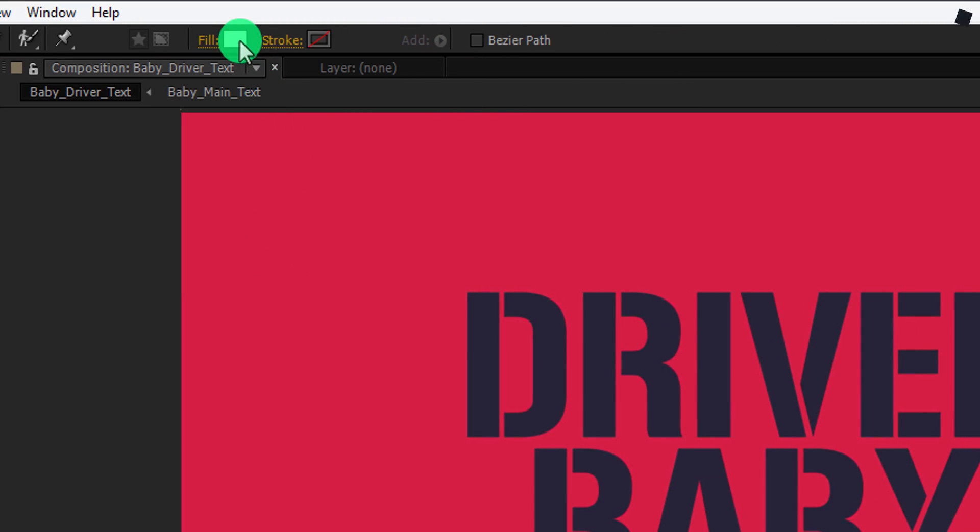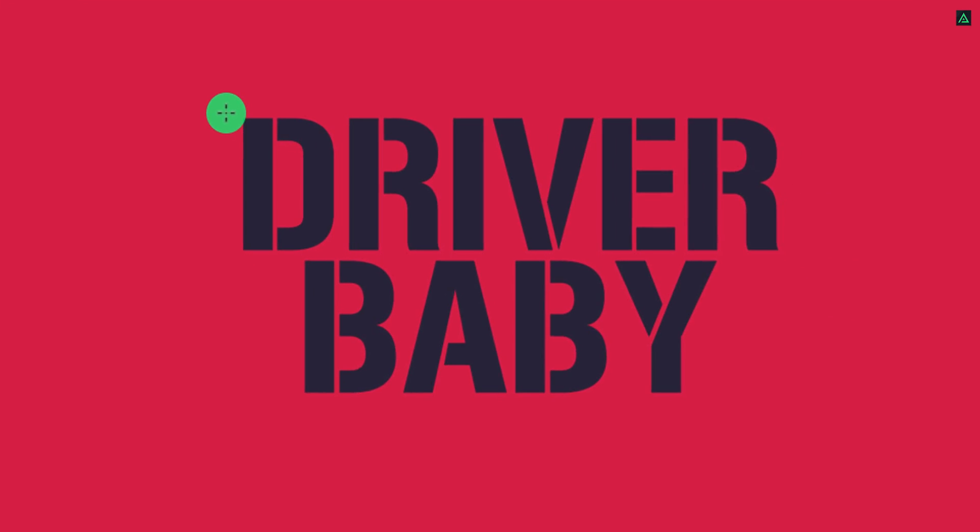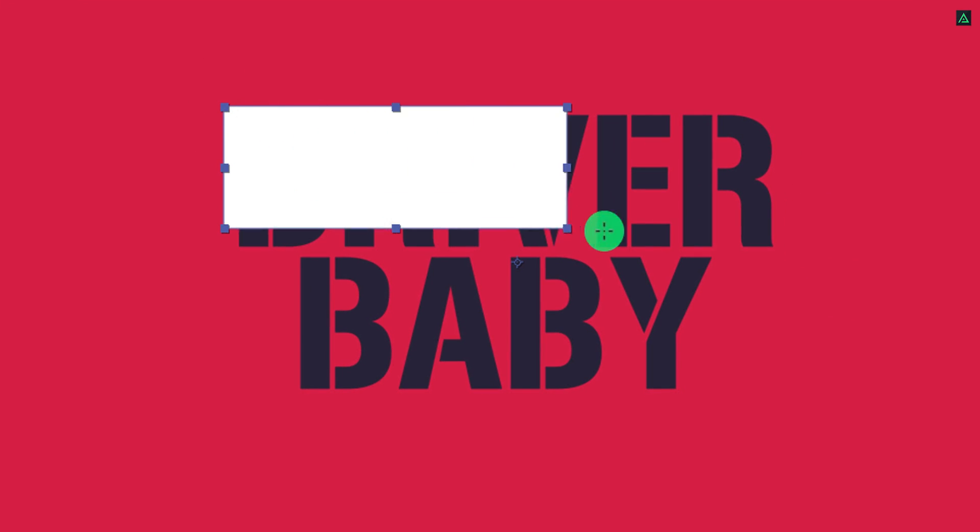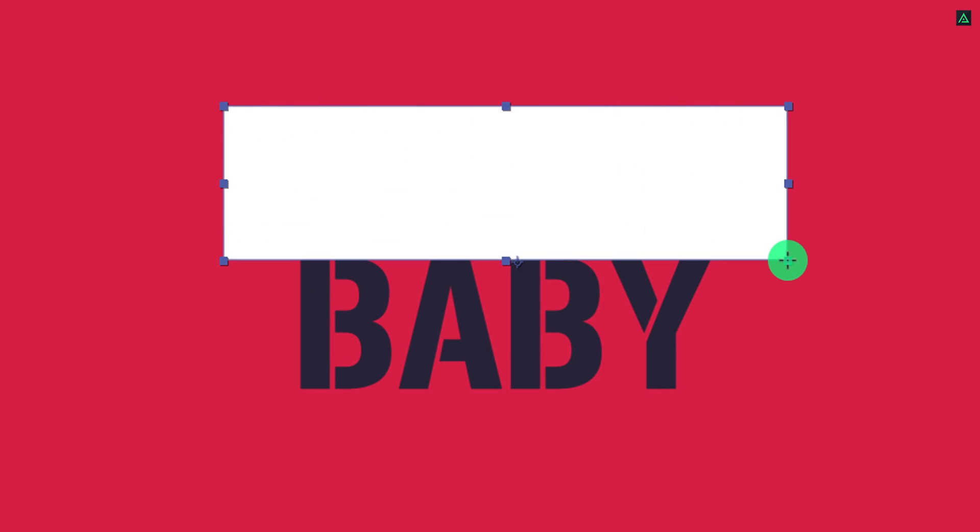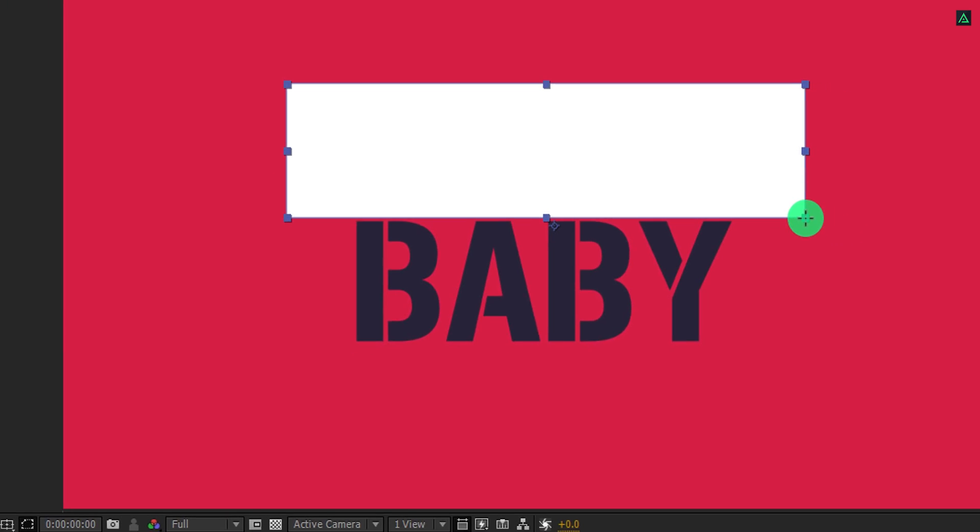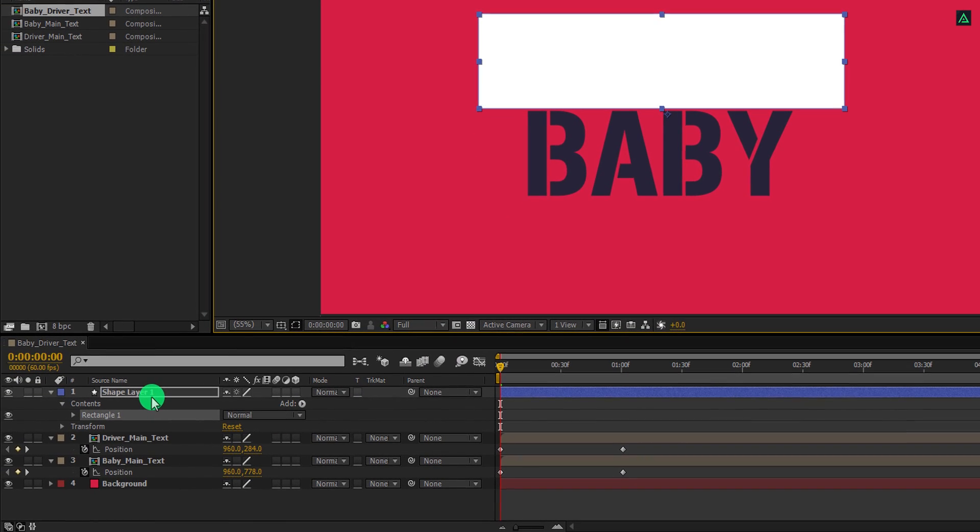Use any color you want, and then create a rectangle to cover up the drive text completely. The size should not be bigger or shorter than the text size. Cool.